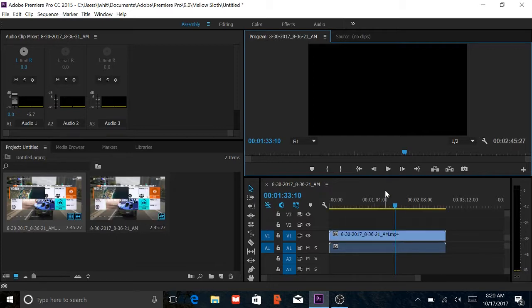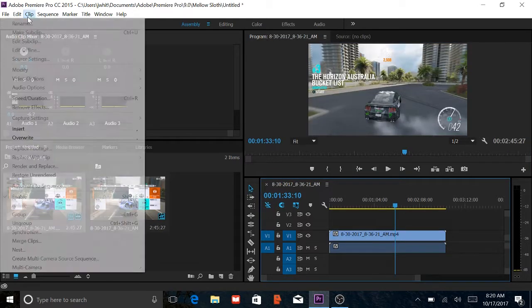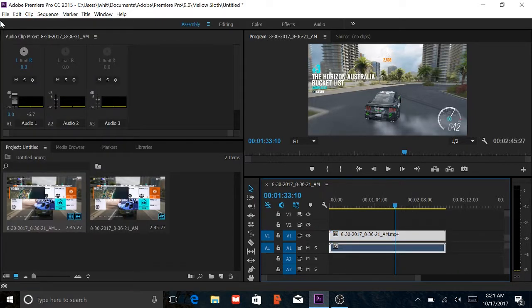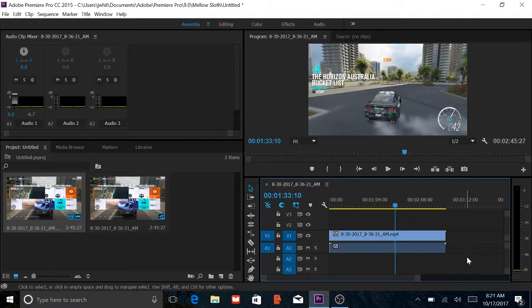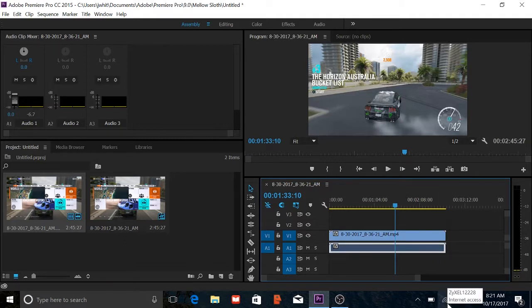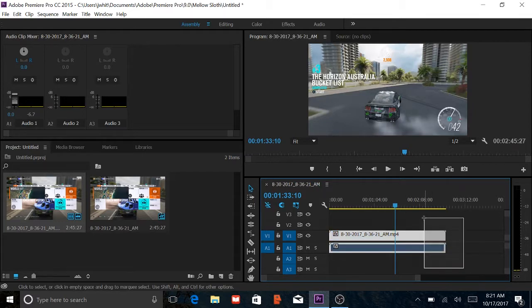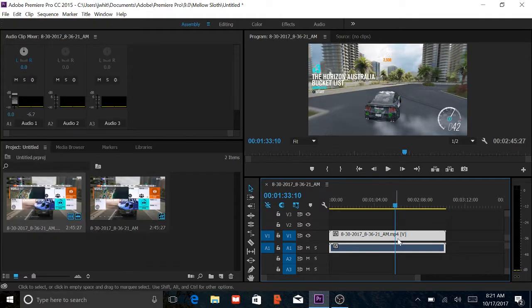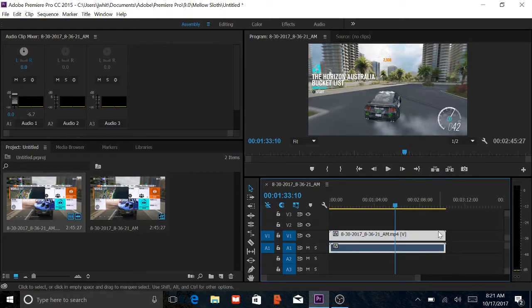It's super easy. Like I said before, it's under Clip, and it's under Enable. Now if you want to link it back together, go ahead and highlight the whole thing — you need the top and bottom to link it back. Go up to Clip, go down to Link right underneath Enable again. Boom, just like that you link it back together. Now if you try and select just one thing, it selects the whole thing.